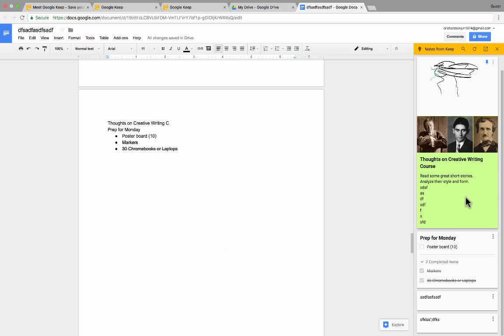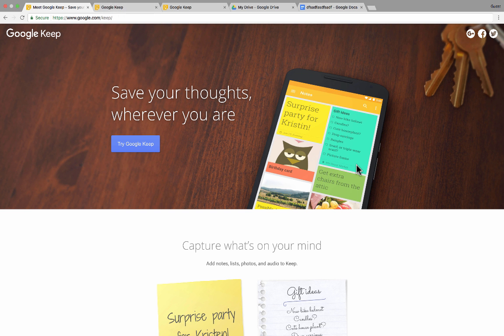So for me, this takes Google Keep to the next level and makes it so much more useful for me because I know that whatever notes I take and put into Google Keep, I will have access to in my Google Drive, in Google Docs, and the other Google tools. So like I said at the beginning, this is one of my new favorite Google tools. I've used it every day since I've learned about it. And it has really made my life a lot easier. So I hope you enjoy using it.